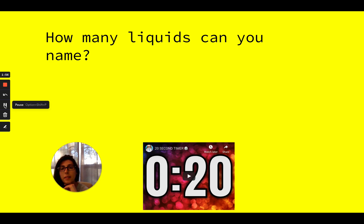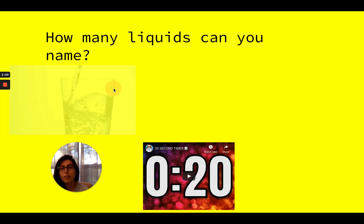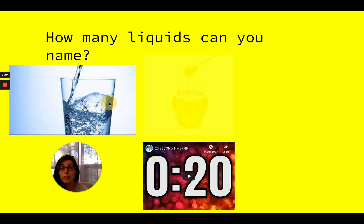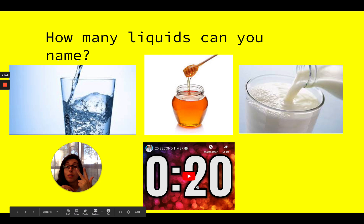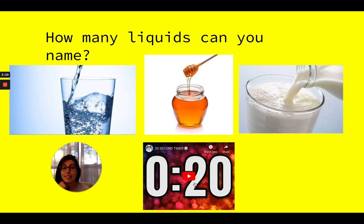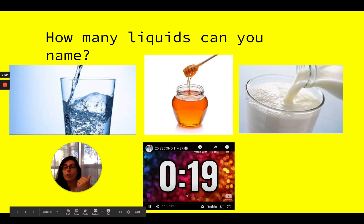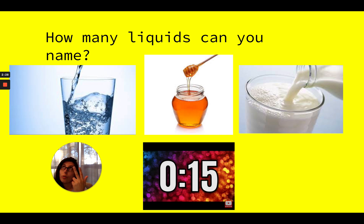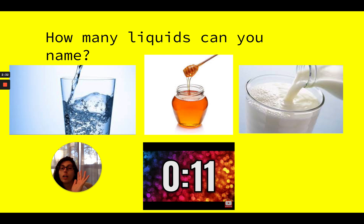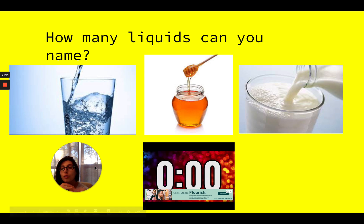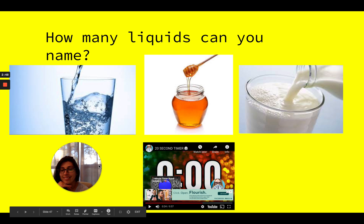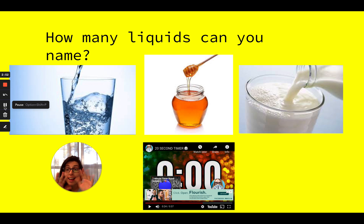Can you think of some different liquids? Let's think of some together. Water — water is a liquid. How many more liquids can you name? I'm going to give you 20 seconds. See how many you can name across your fingers. Ready, set, go! Nice job, everyone. I got up to 10. How many were you able to name?